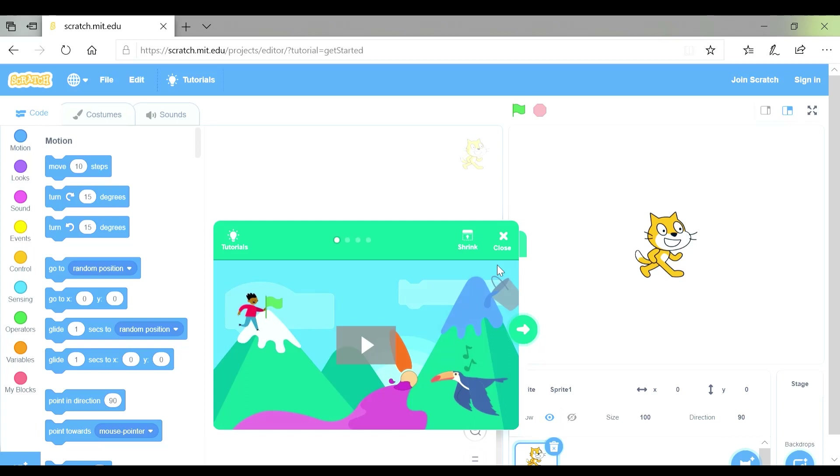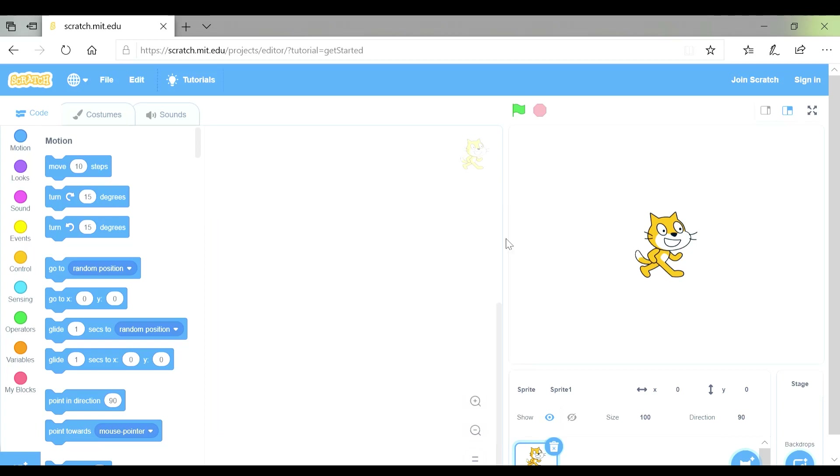This little green box comes up — we're not going to be using that one though, so we can close that and get rid of it.